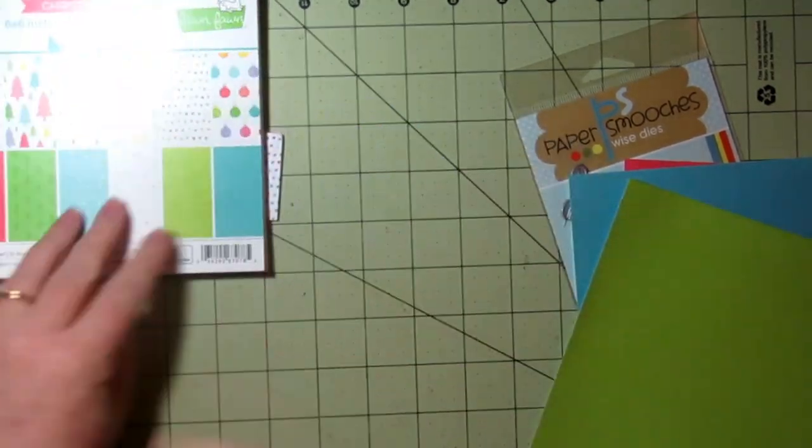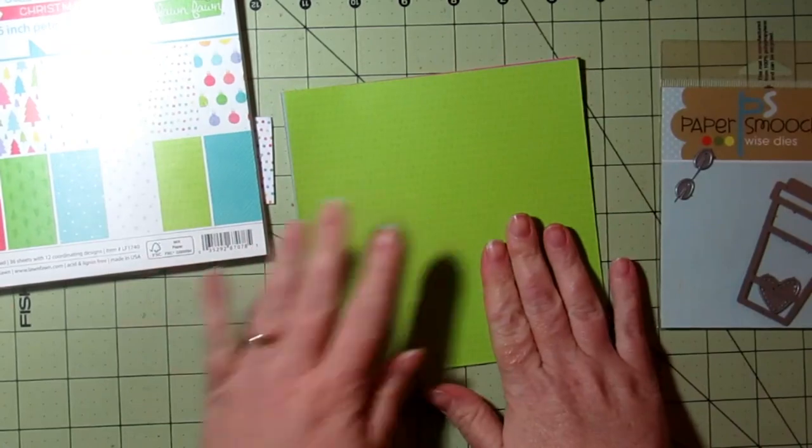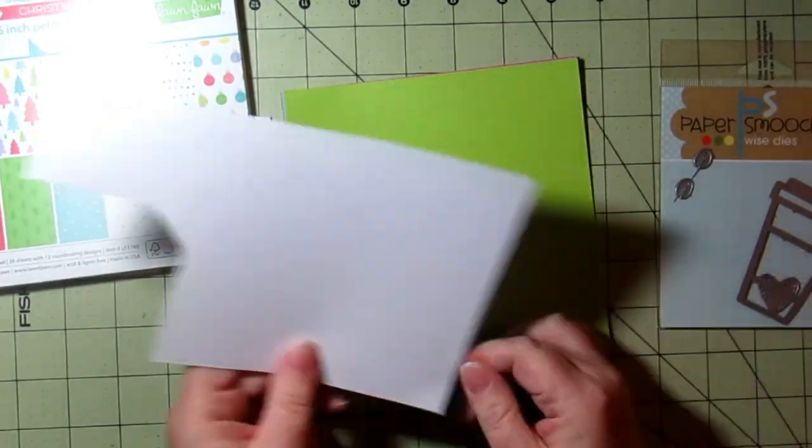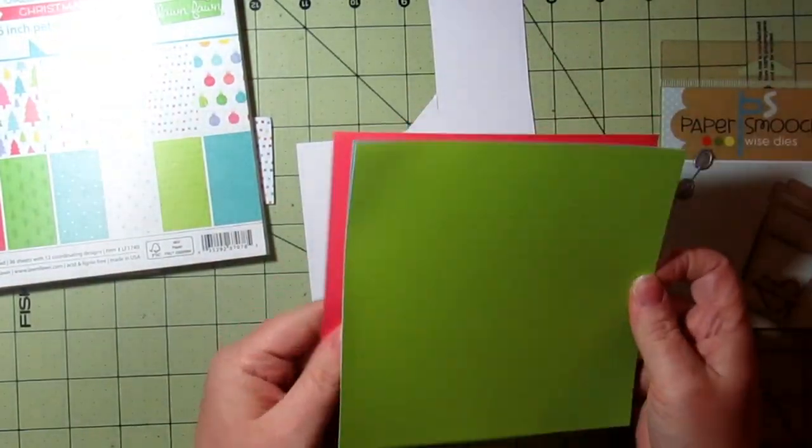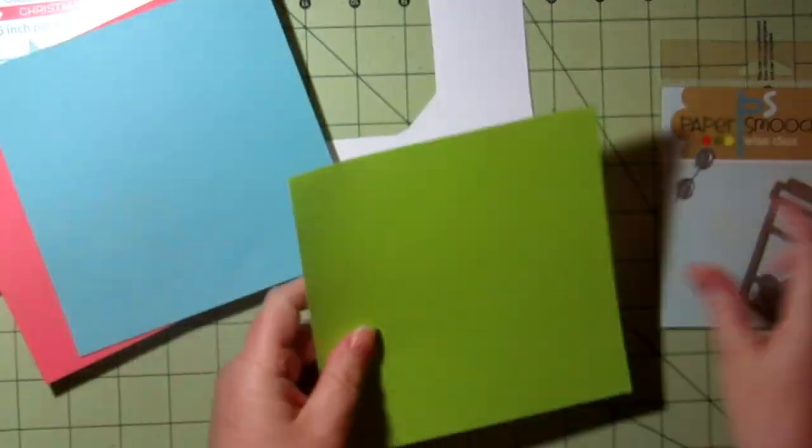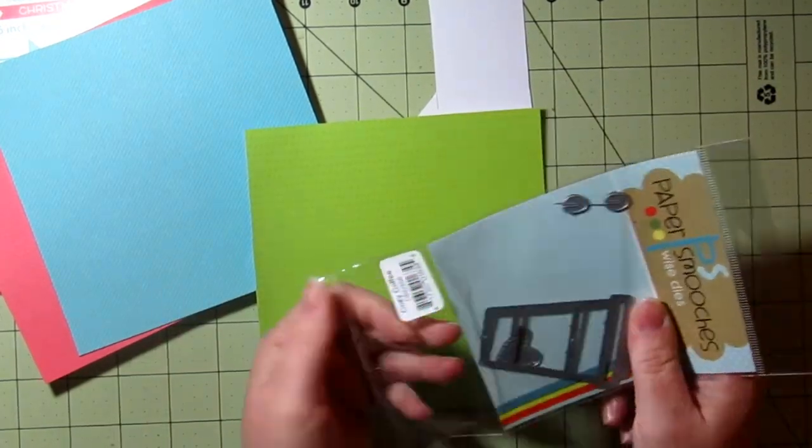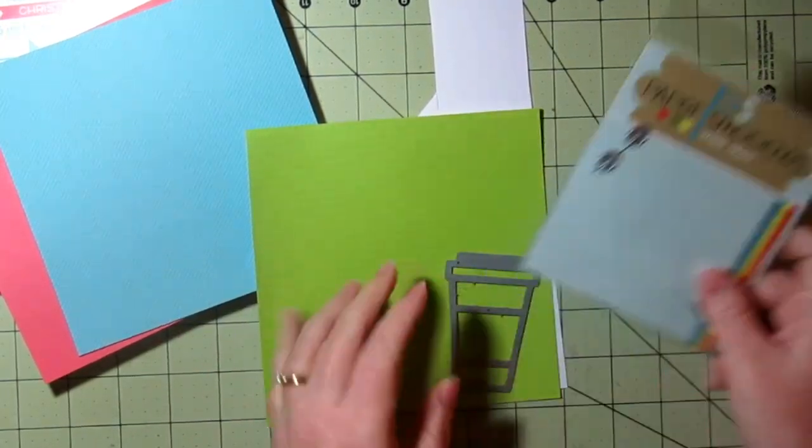Because it cuts out all of those different elements, I thought it'd be a great idea to cut out several cups from several different pieces of paper.